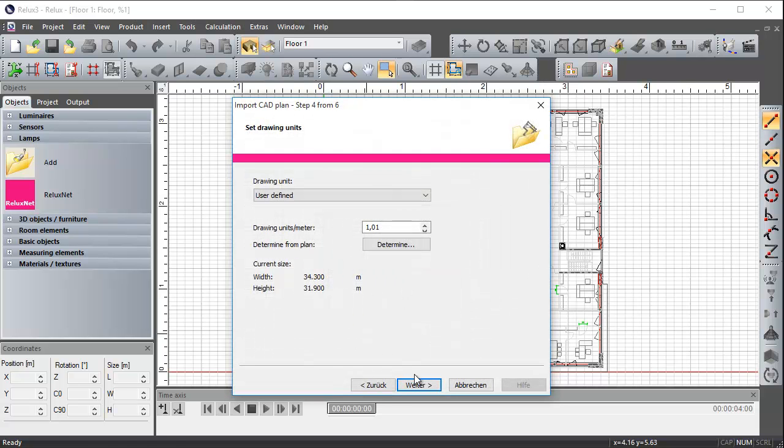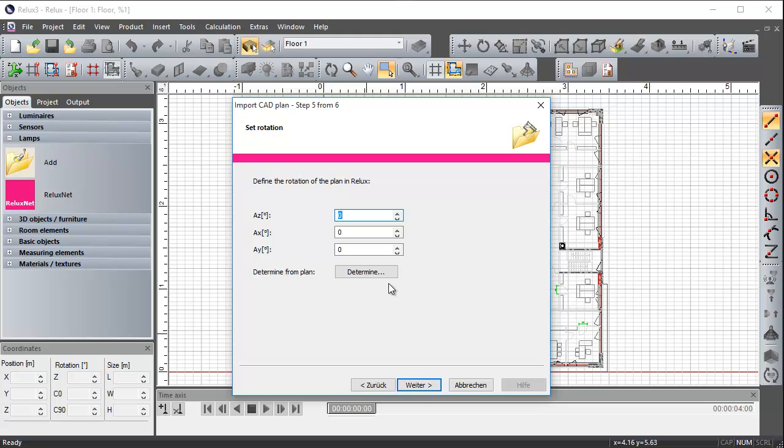Once you are back in the main dialog, proceed to step 5 to configure the plan rotation. In most cases, a CAD plan is drawn parallel to the main axis. If not, then you have to rotate them accordingly.